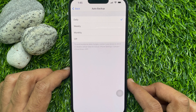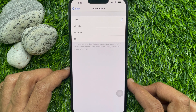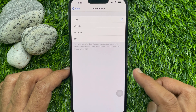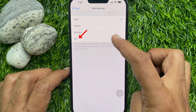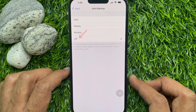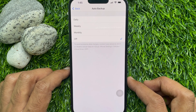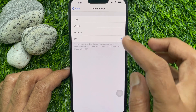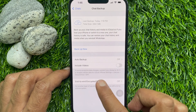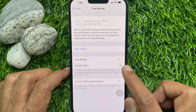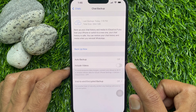You can choose weekly, monthly, or off. To disable WhatsApp chat auto backup, tap Off. When Off is selected, go back to Chat Backup. Here you will find auto backup is now off.